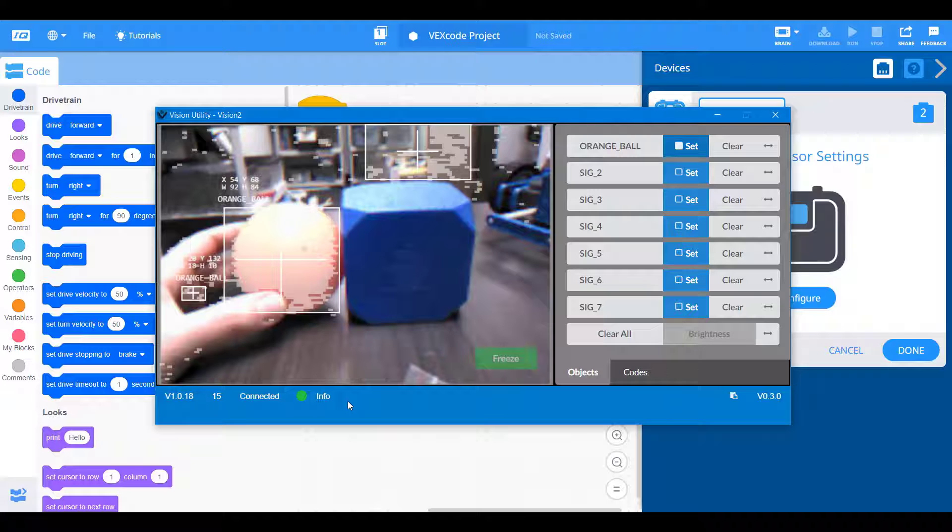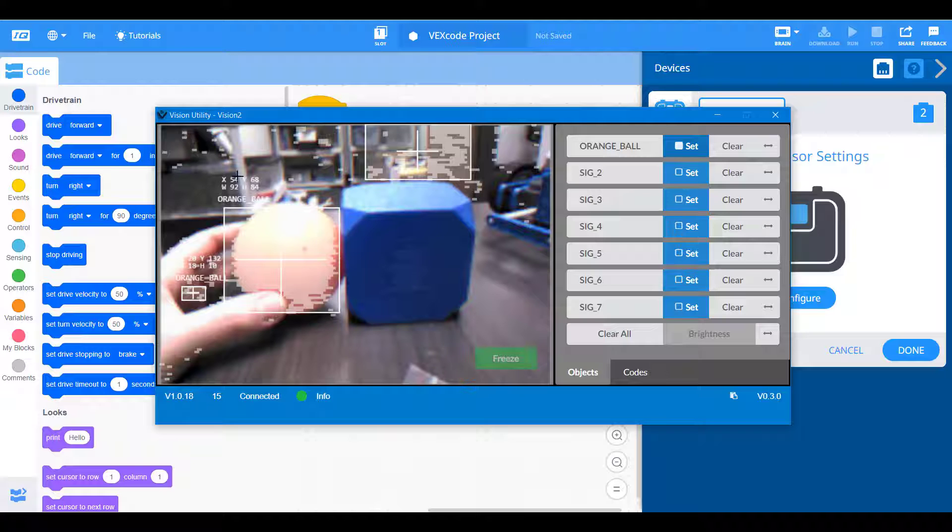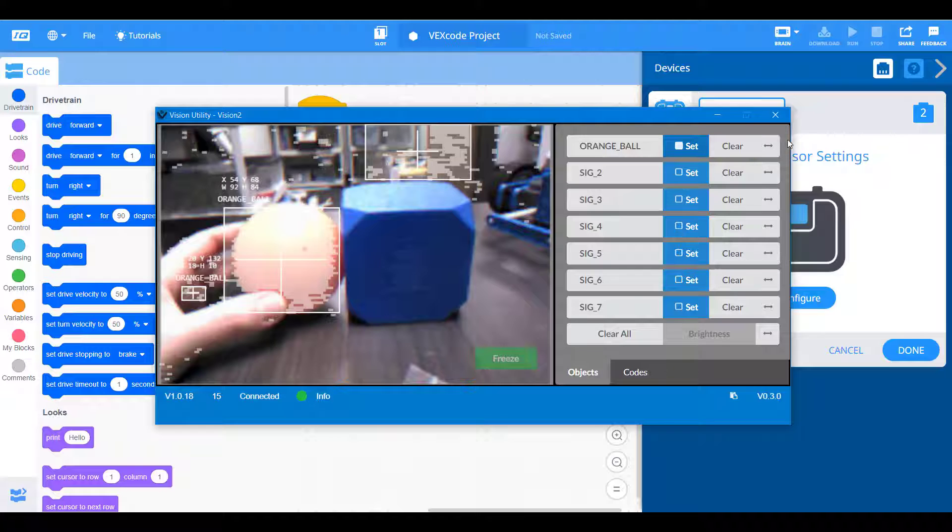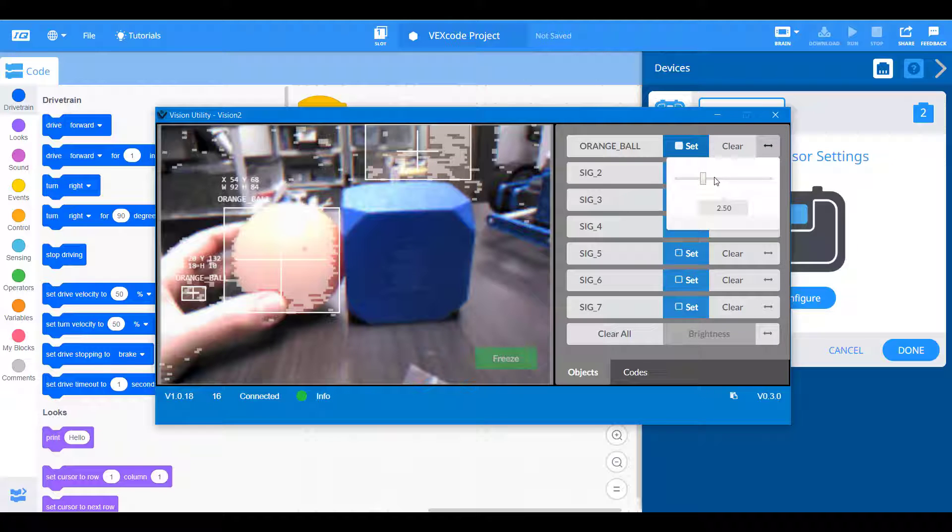Okay, so now that we have the orange ball signature saved, we can see a couple things. We see the object's width, height, x and y values. And we also see that something in the background is also being registered as this orange color. One way to mitigate this and kind of hone in on the specific color hue is to use this slider.